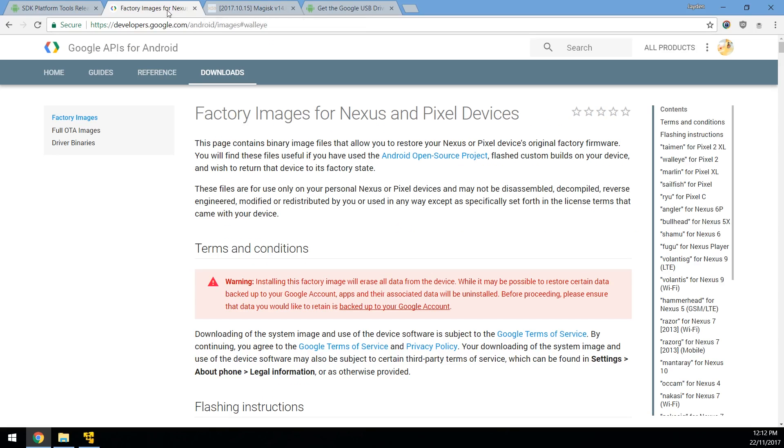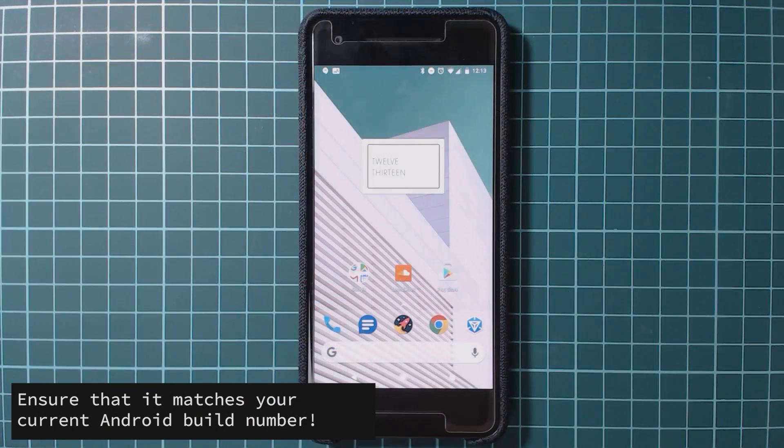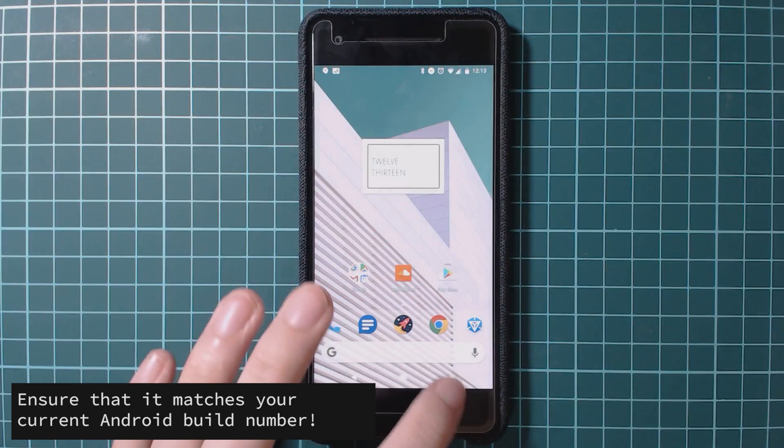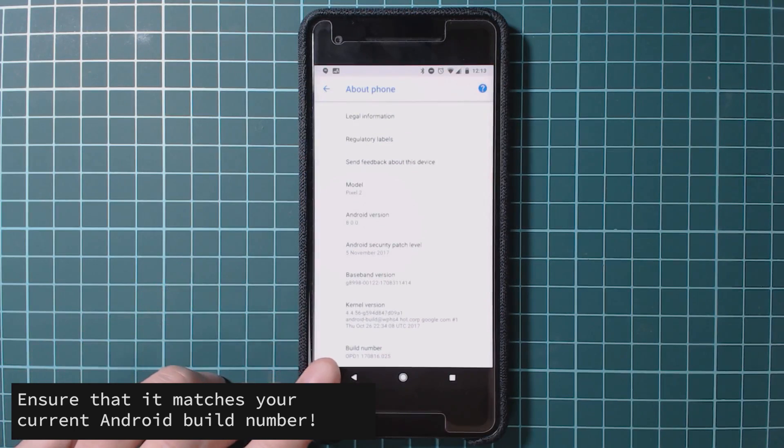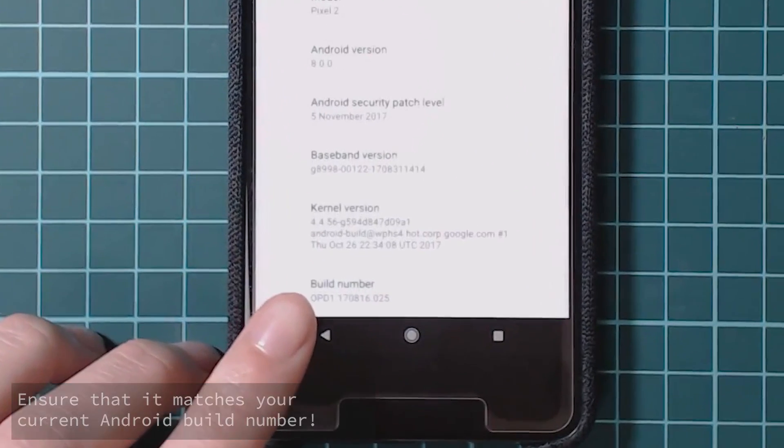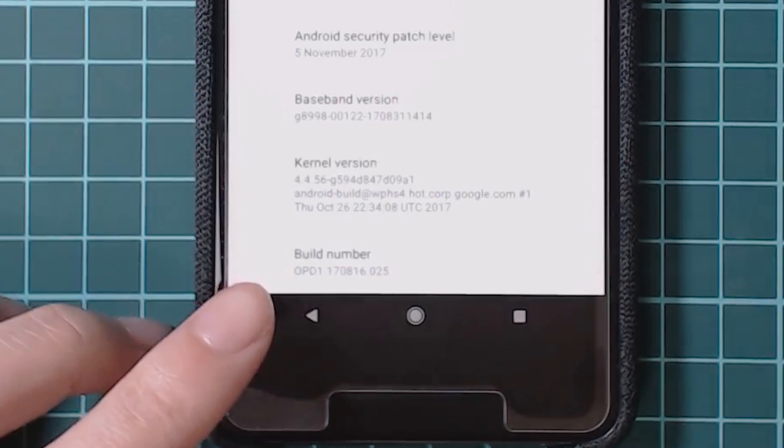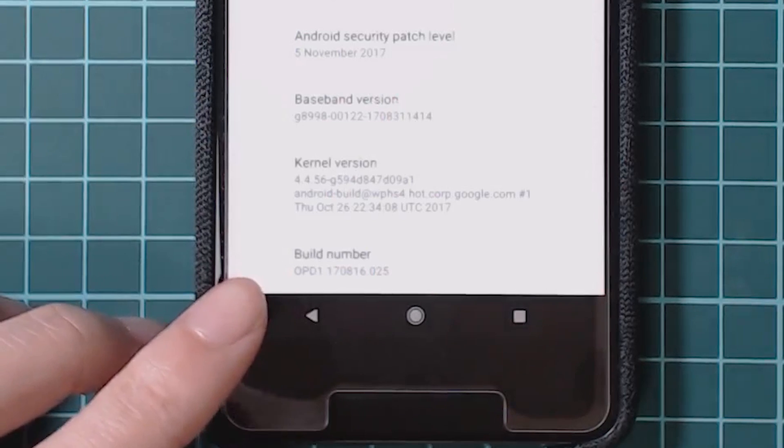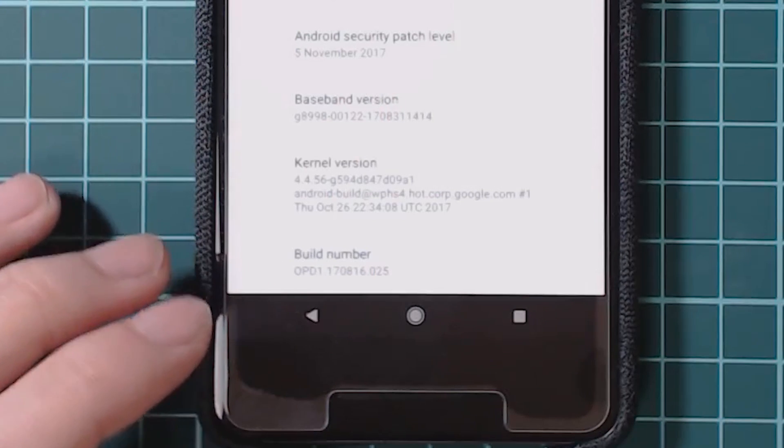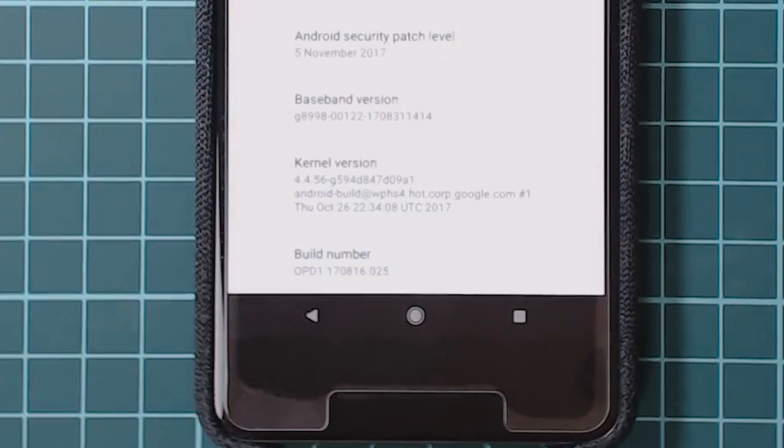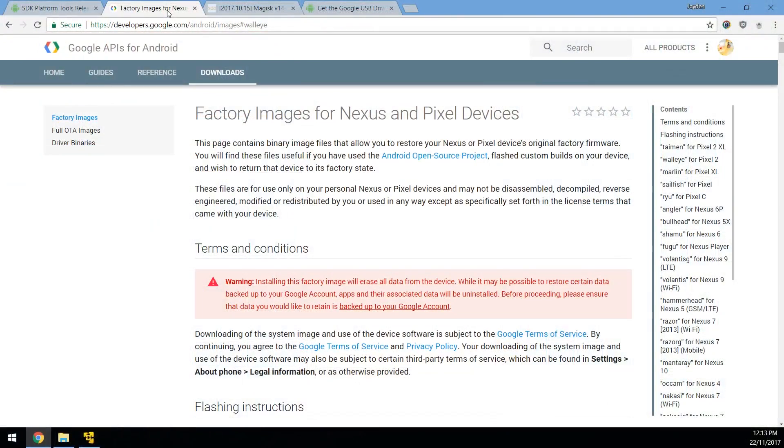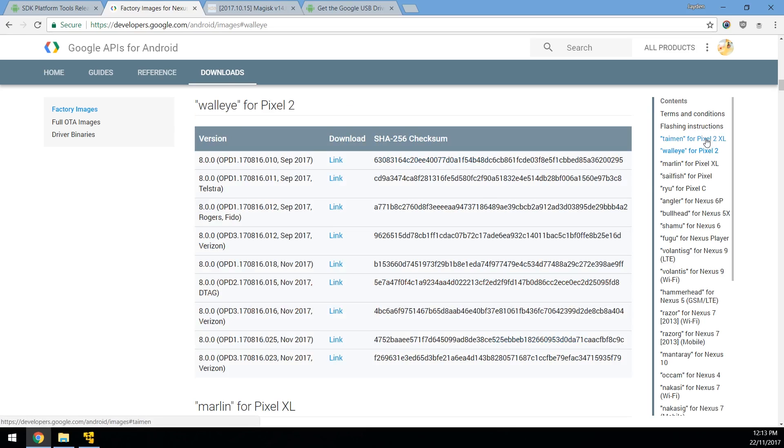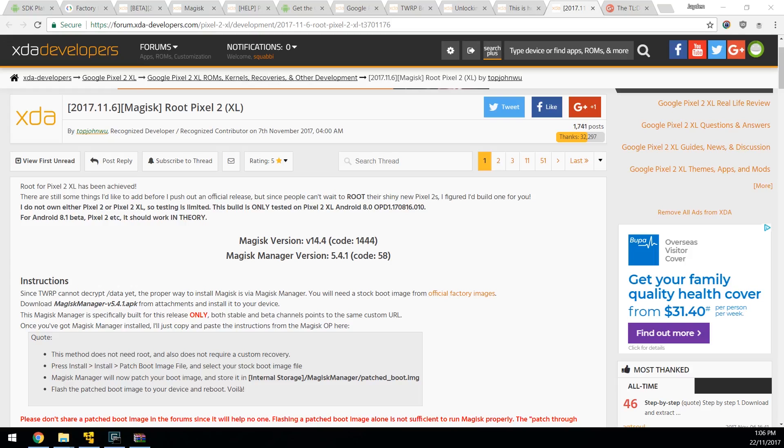Next up we'll need to download the factory image for our Pixel 2. Now this is very important. You'll need to make sure it matches your build number that you find on your Pixel. So if we just go back to our phone here and go to our settings and about phone. You can see down here our build number is OPD1 dot all these numbers and then dot 025. So you need to find the one that is matching your current build. Now let's head over to our computer and if we scroll down or click on the side link here for the Pixel 2, you can see here that this is the factory image that we need to download. So make sure you download the correct one that matches your current build number.